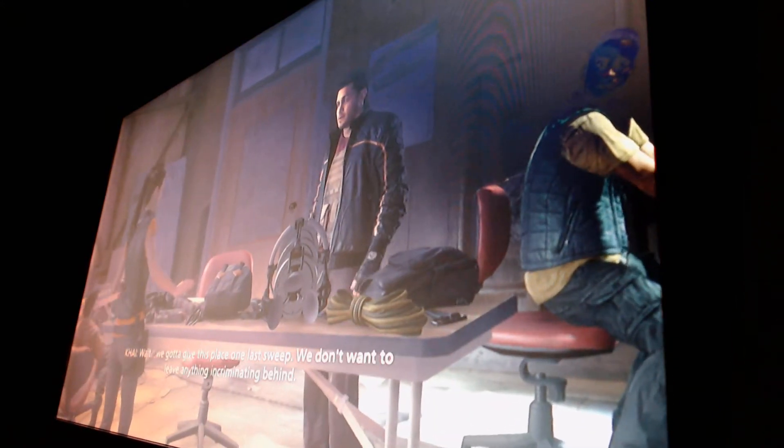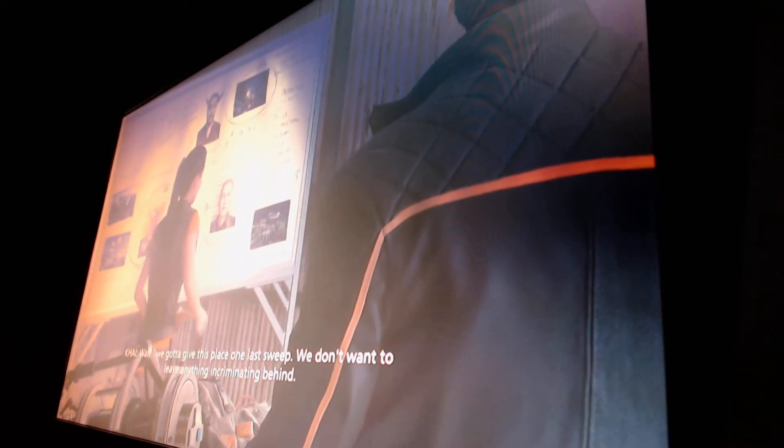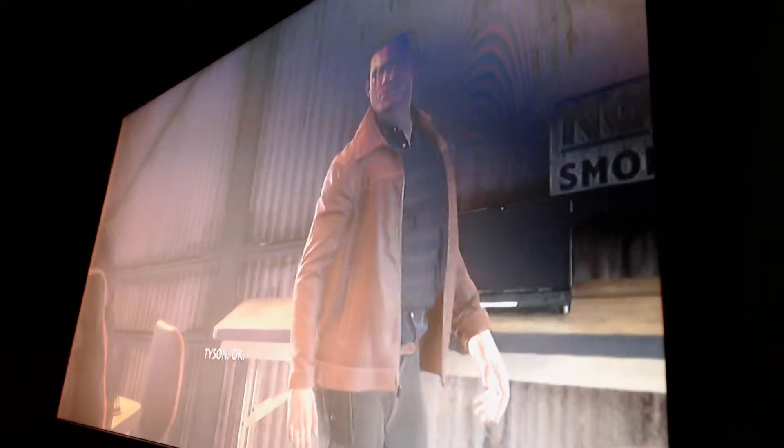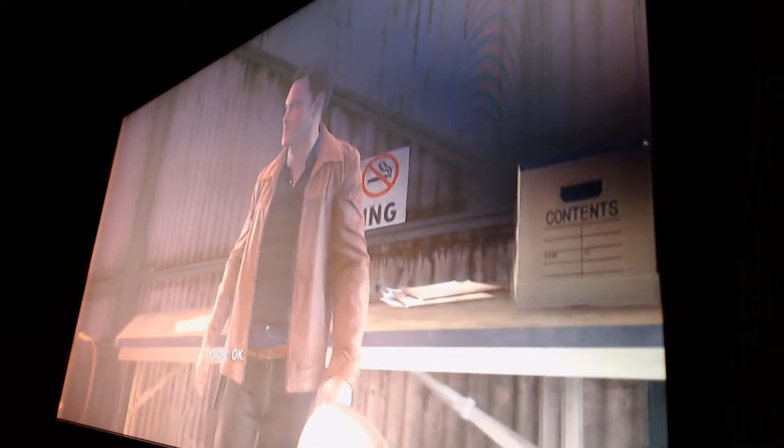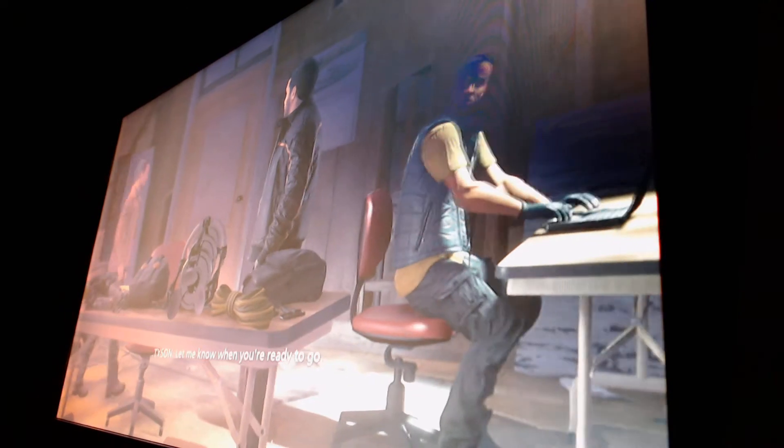Wait, we've got to give this place one last sweep. We don't want to leave anything incriminating behind. Okay. Let me know when you're ready to go.